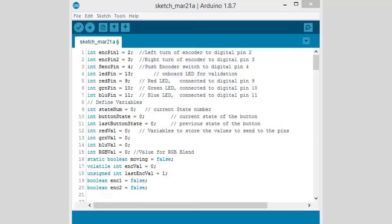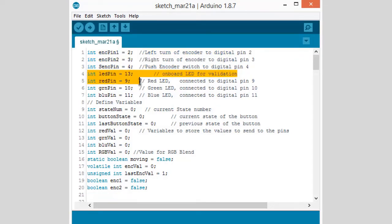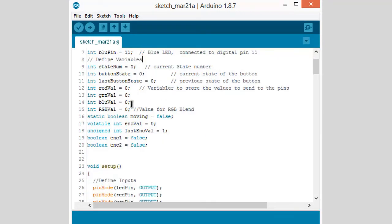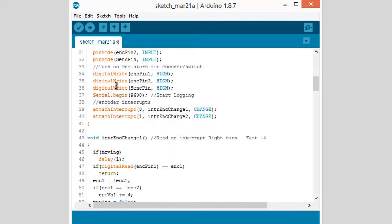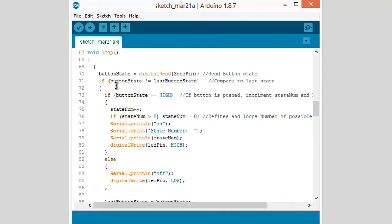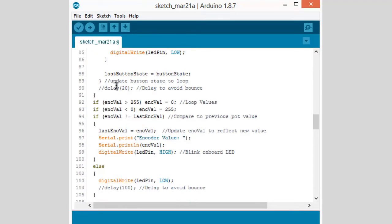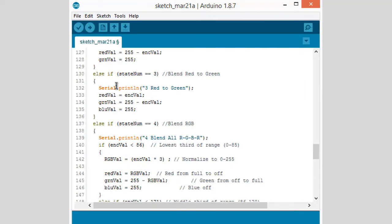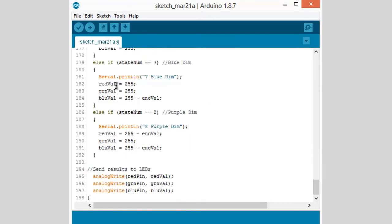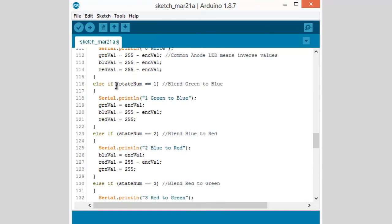Now move to the programming. We have defined the encoder pins 2, 3, and 4, and similarly the LED pin is 13 - that is the built-in LED - and the RGB is defined as 9, 10, and 11. We have defined some variables, pin mode, and if-else conditions with color coding. Upload the code and thank you for watching.